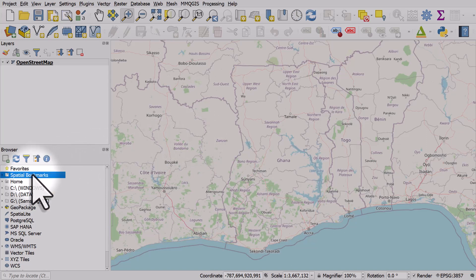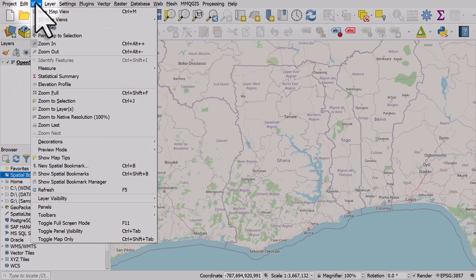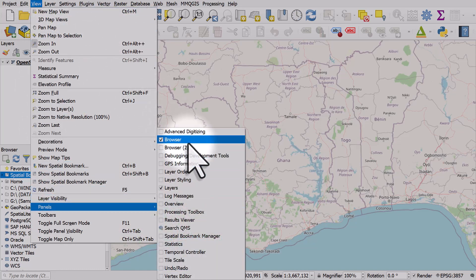You'll see spatial bookmarks in the browser panel. If your browser panel isn't there, you can see it by going to View, Panels, and turning on the browser panel.